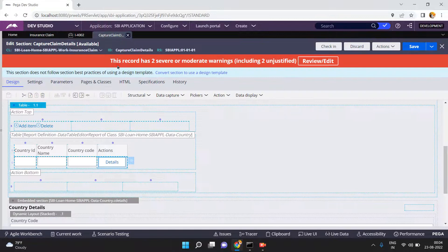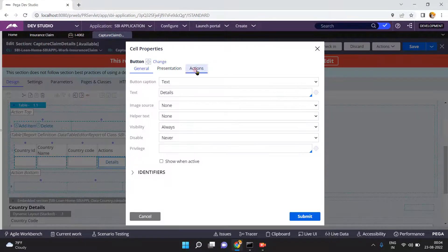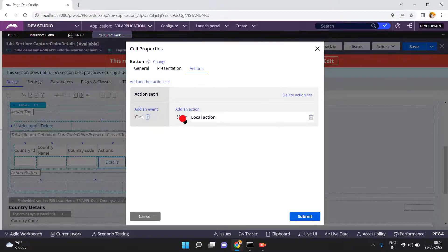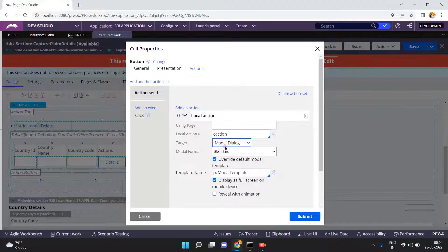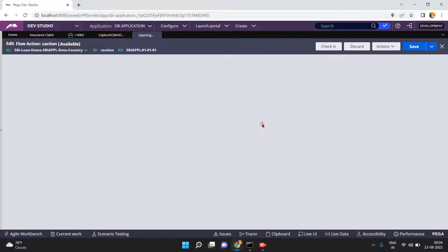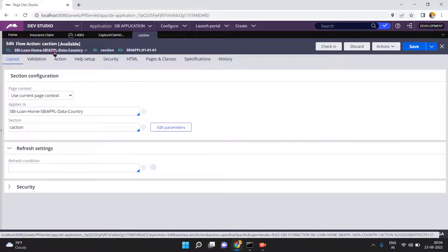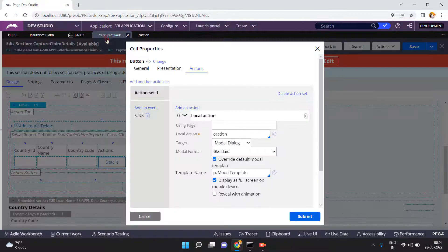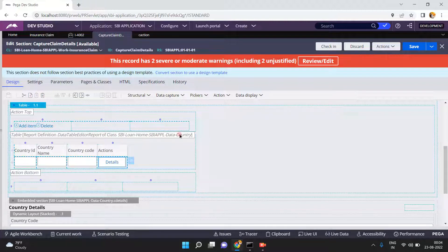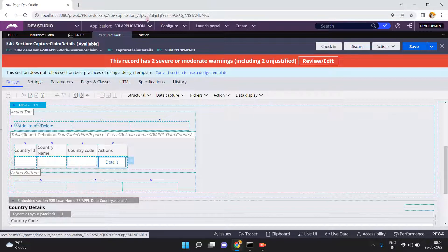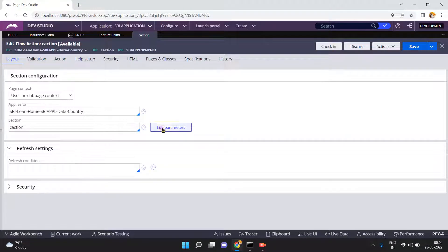Here I have implemented a local action — on a button click I created a local action as a modal dialog. The local action name is 'c_action'. The class name is SBI.Apple.Data.Country, because this is a table with a report definition of the class Data-Country. All the rows belong to the same class because each record is a page belonging to the Data-Country class.